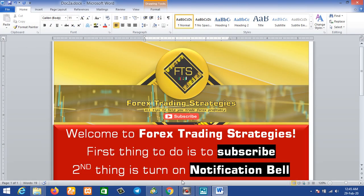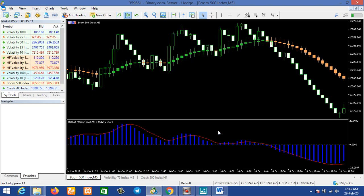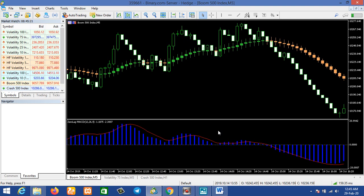I'll be showing you three great indicators that you can use for scalping boom and crash and the volatilities. These indicators I have been using over time and they are very, very efficient. So let's get into the video without further ado.